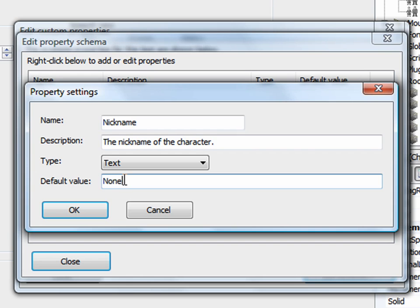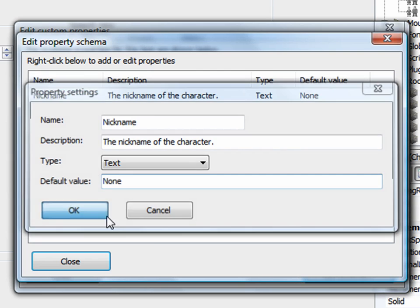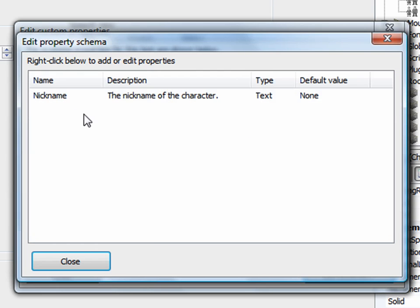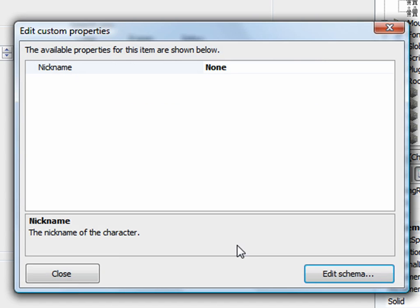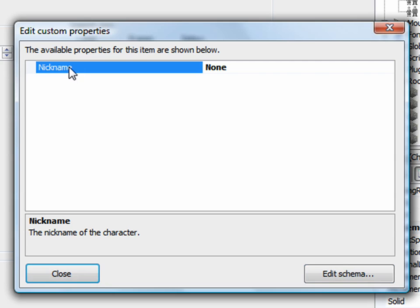That means the default value, if I don't set it, is going to be none for nickname. So I click OK. And now it takes me back to the edit property schema window and I can see that property listed there. So I'll close that because I've defined the property that I want. Now, remember that I'm in the custom properties of Sammy. So Sammy's nickname is none right now. Well, let's change it to Sam. That's his nickname.